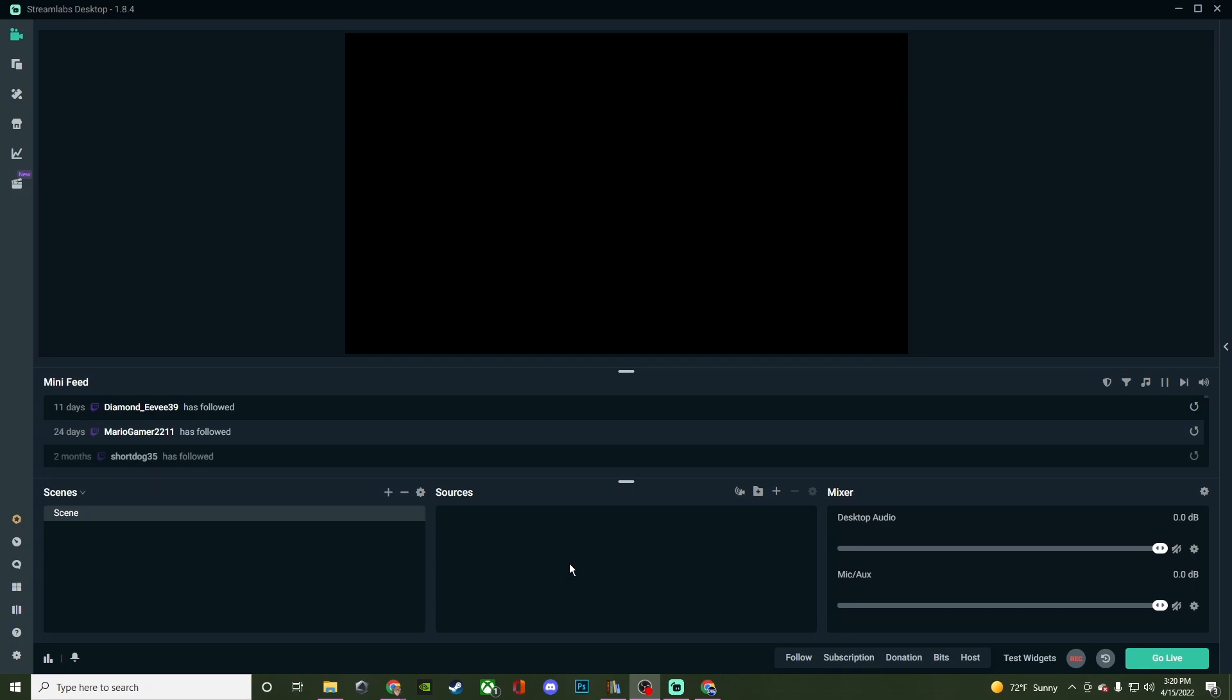So once you have the program installed, on the left hand side here, you're going to have some options. Now I'm going to be going through these options in separate videos, so be sure to take a look at the channel in the playlist for those videos as they get uploaded. But the very first one is going to be your editor. That is what you see right here on the first screen.